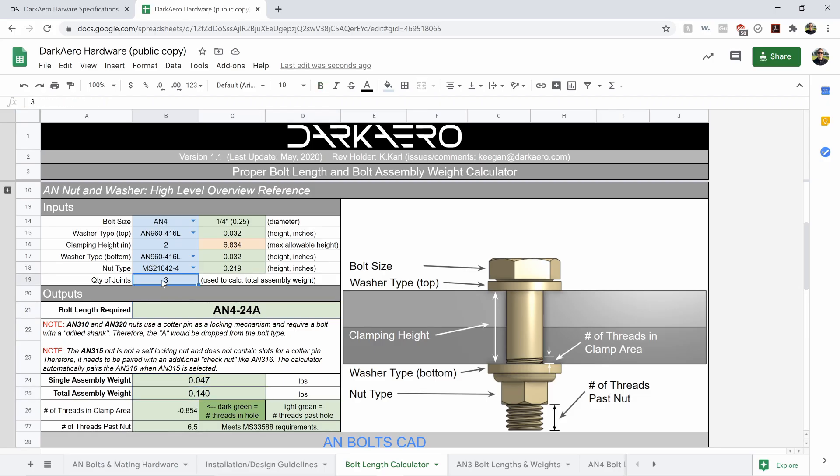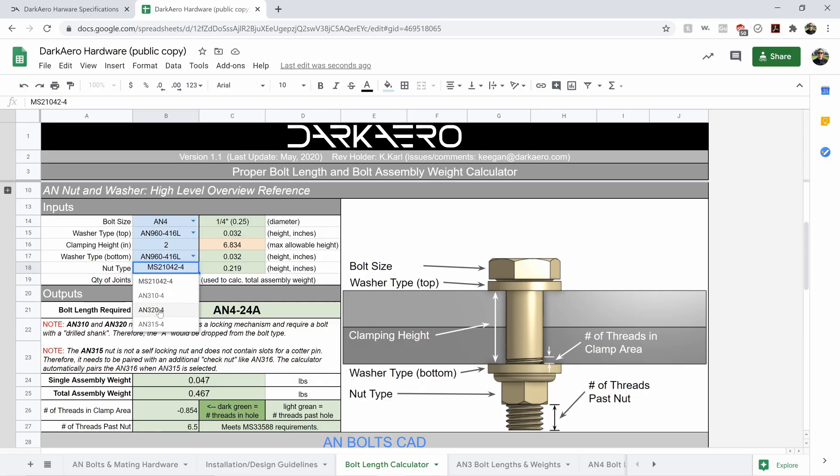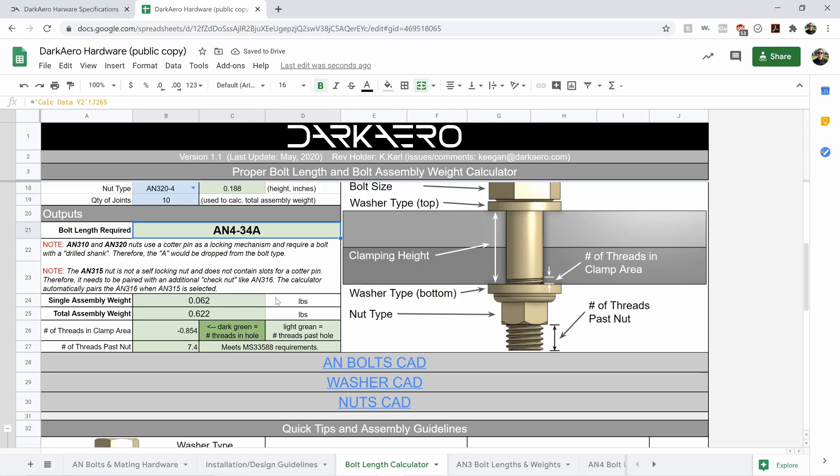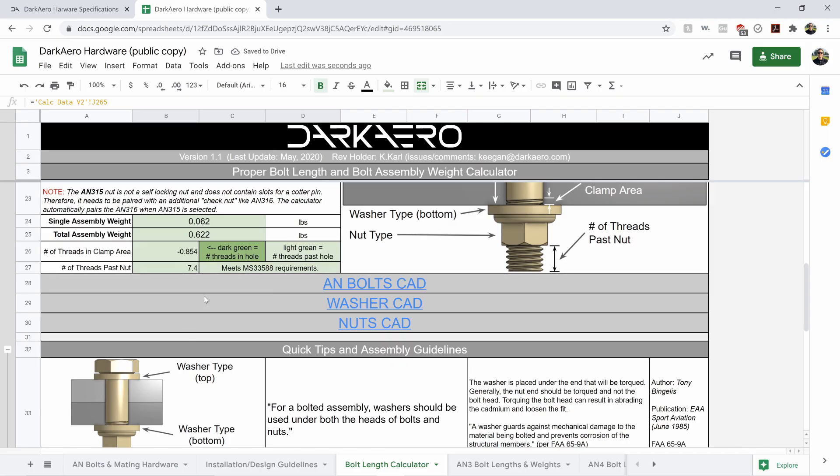So if I update this to 10 bolts, that number jumps up to 0.467 if I change the nut. Let's go to a 320-4 that also updates the weight. If I update the clamping height, there you can see our bolt length required updates.